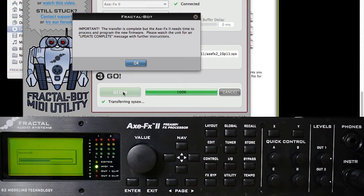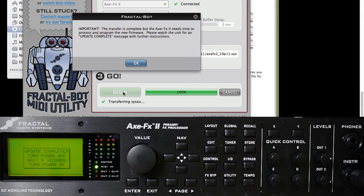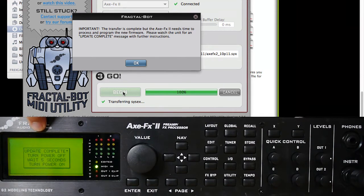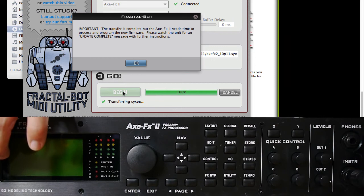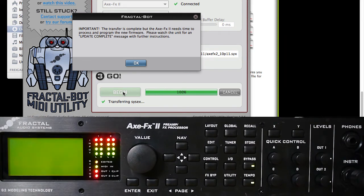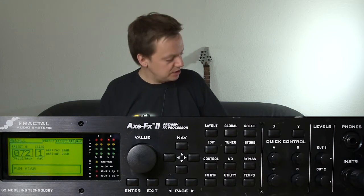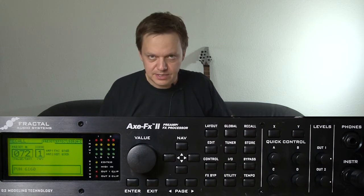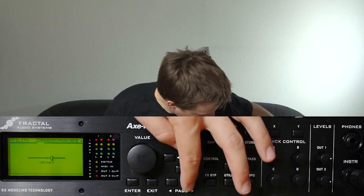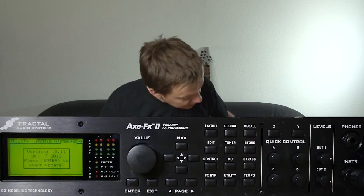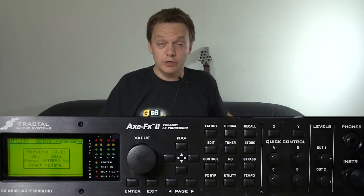Very important: if the computer is finished, the XFX2 sometimes is not finished yet, and you will have to let it complete its work before you restart it. Once both the computer and the XFX2 are finished and the XFX2 shows the completion text, you can switch it off and back on — the update is complete. To verify the update worked, use Utility mode to check the firmware version; it now says version 10.11, so everything worked fine.